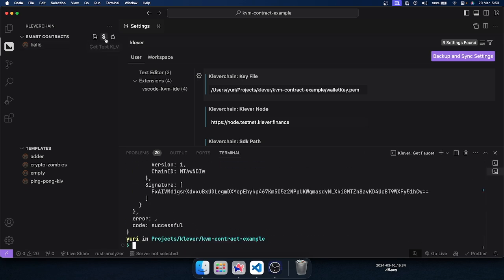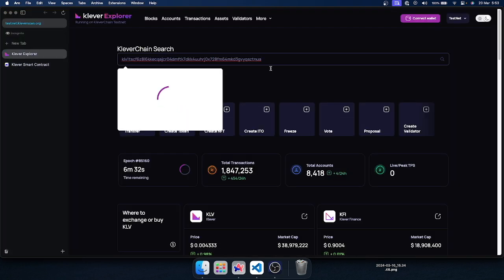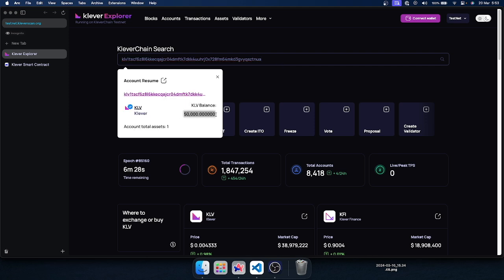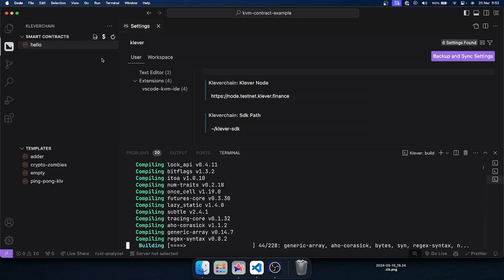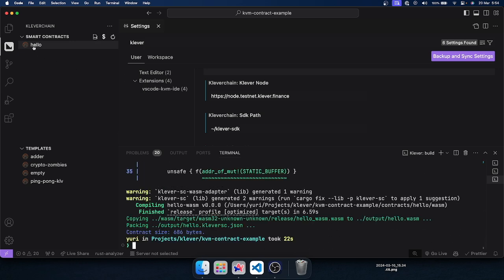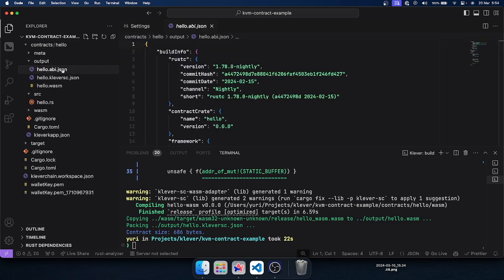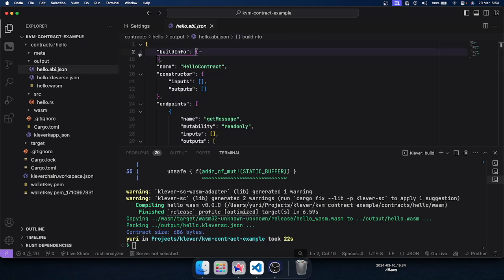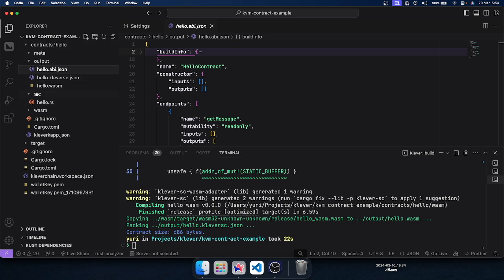Now I can ask for faucet — I click 'Get KLV' and it will generate a transaction. Going to the testnet explorer and searching for my address, I can see I have the test balance. Now we can build our contract, and it will generate a few files for us. After build, we can see the output folder — it has the ABI JSON file, which will help us integrate with Clever scan and the Clever chain IDE.